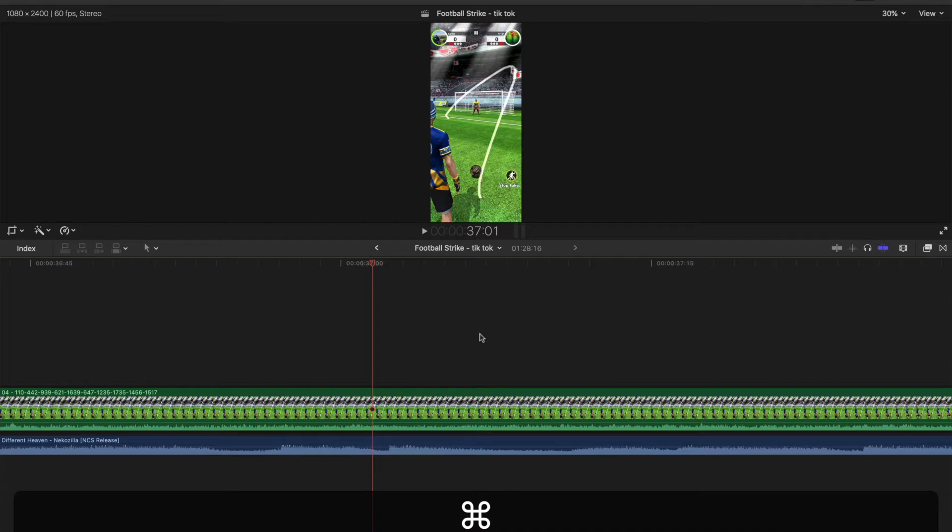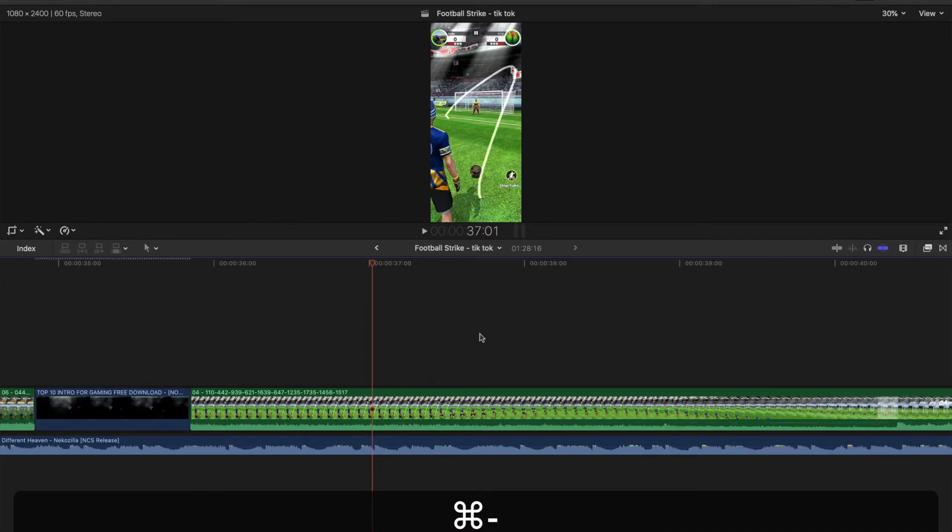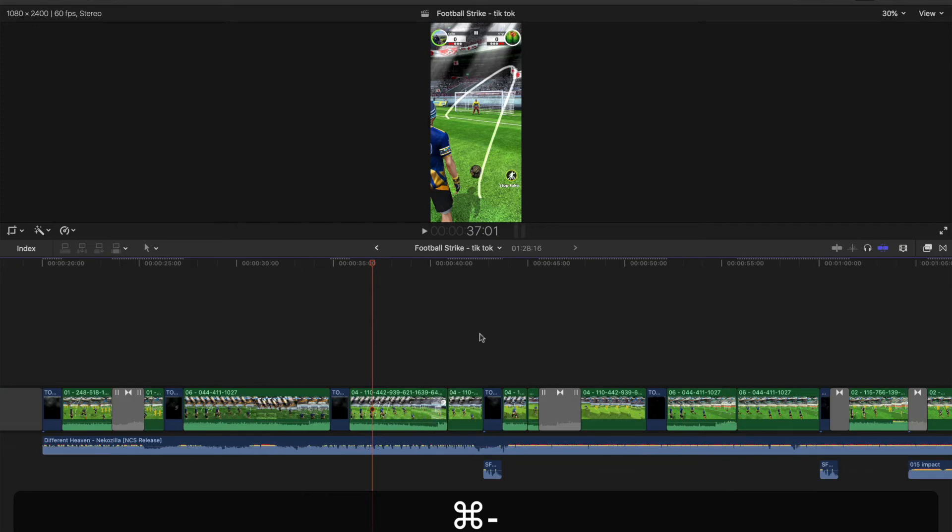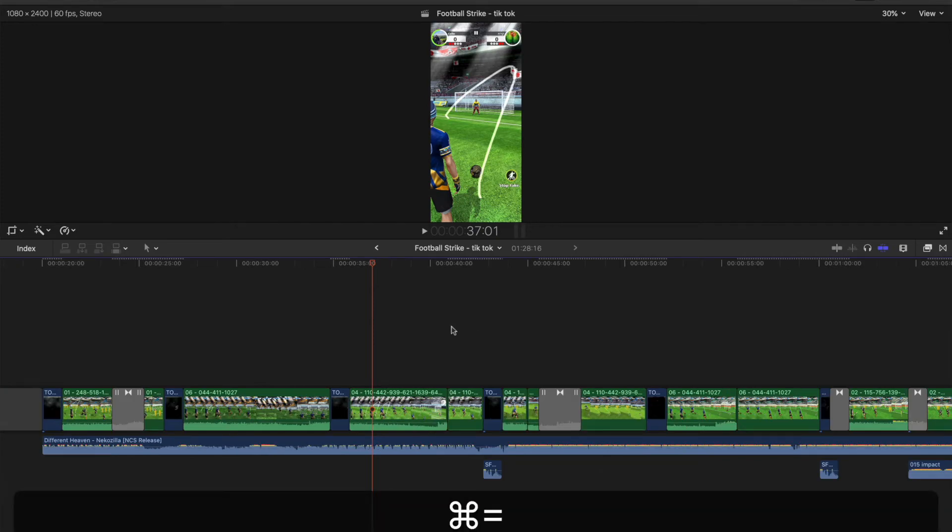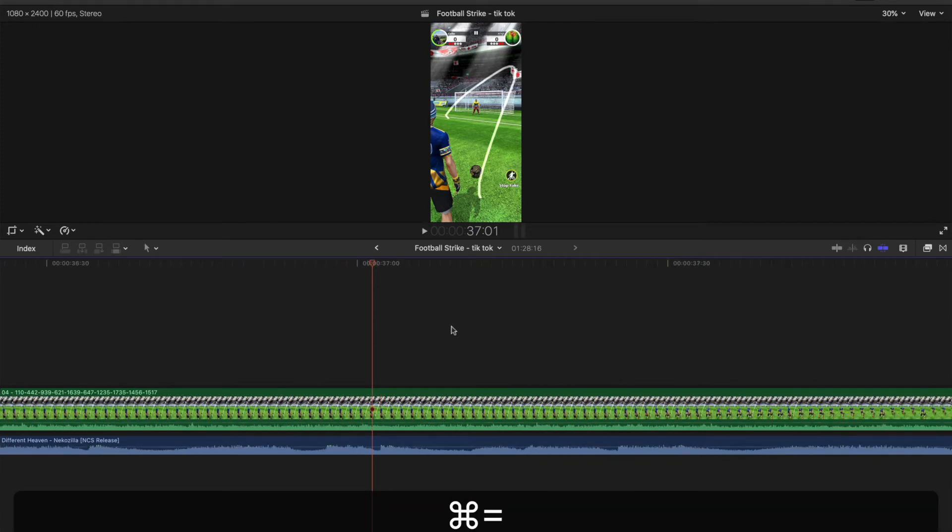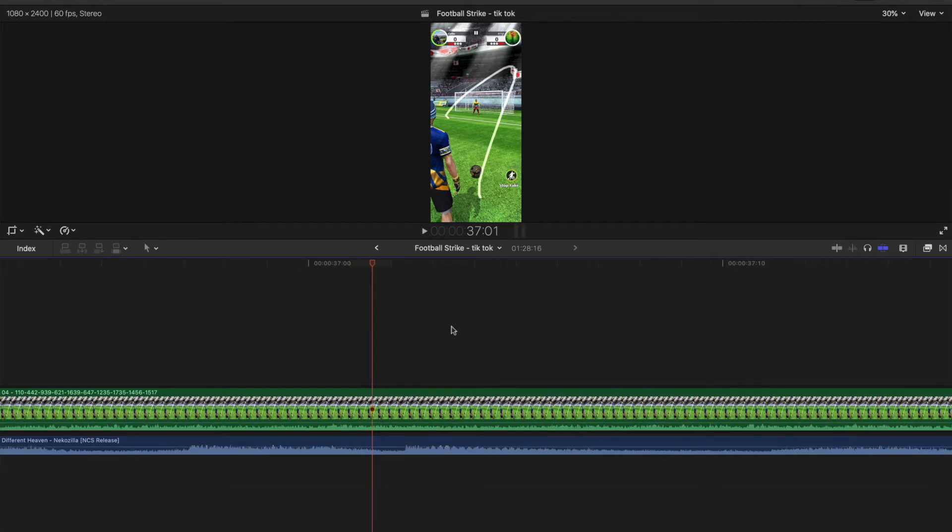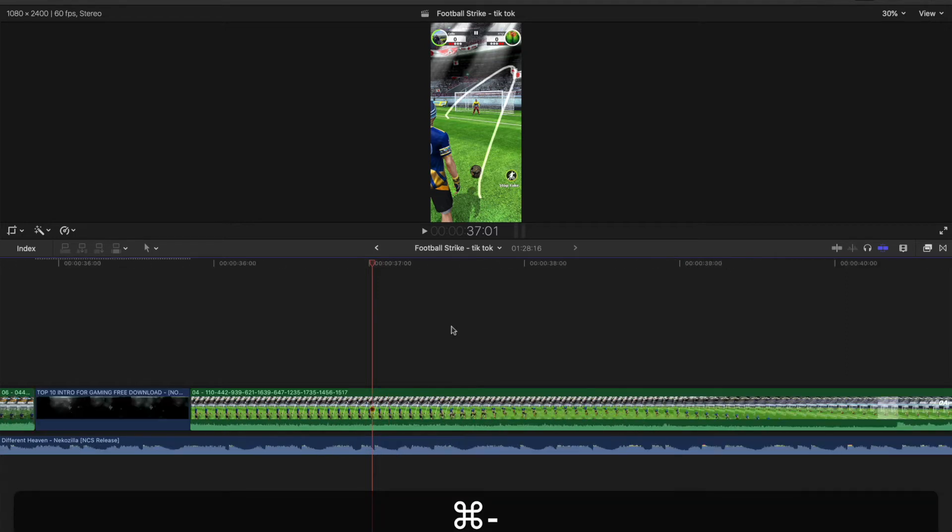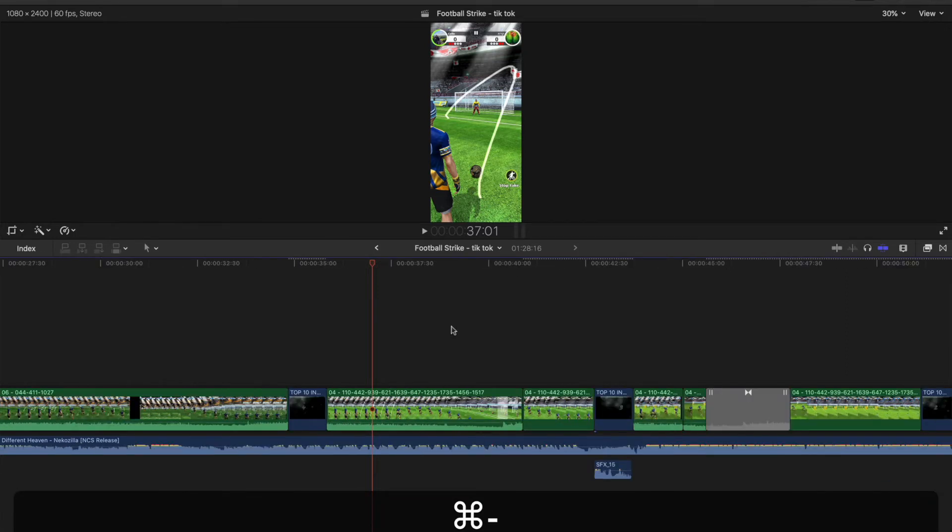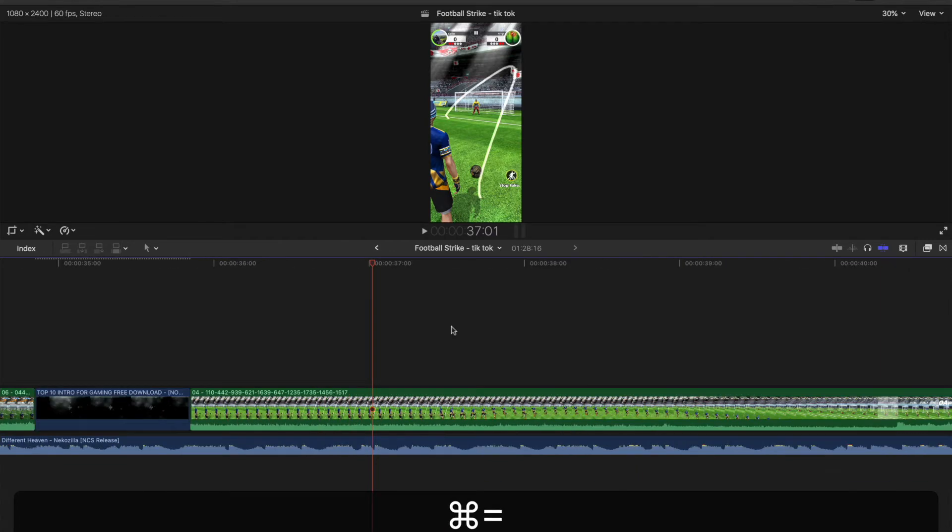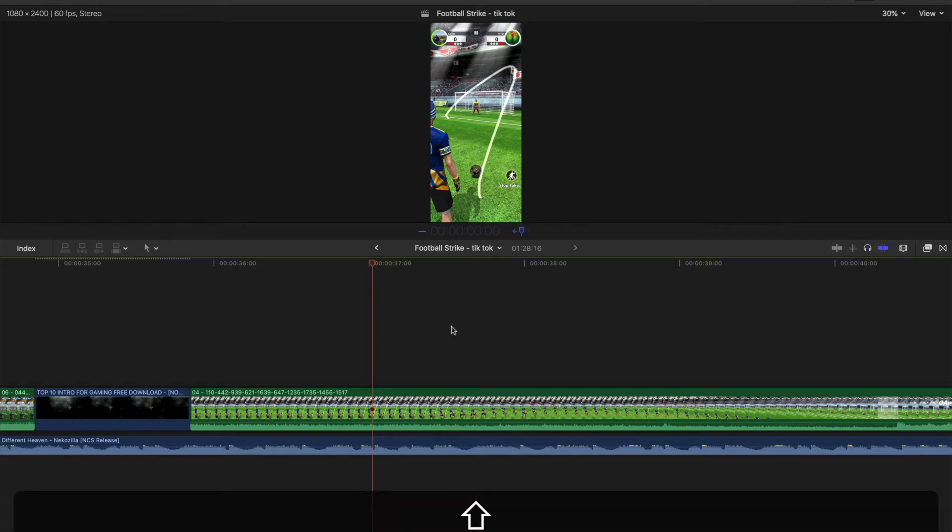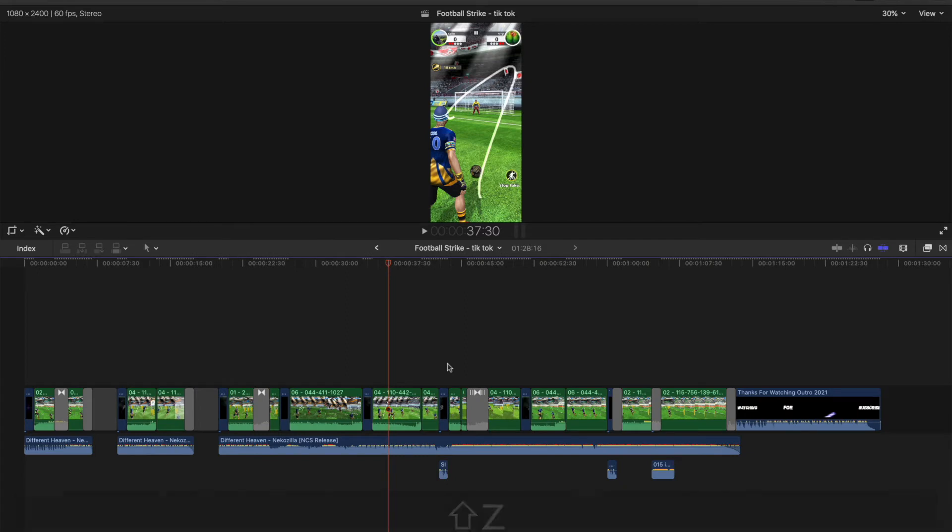But what is very handy as well: just say you're zoomed in with command plus and you want to come out and see the full timeline just in an instant, rather than keep pressing command minus where you don't really know where the end is or what the full timeline is. Just press shift Z anytime, and that will show the full timeline.